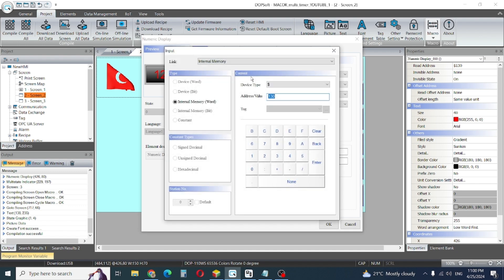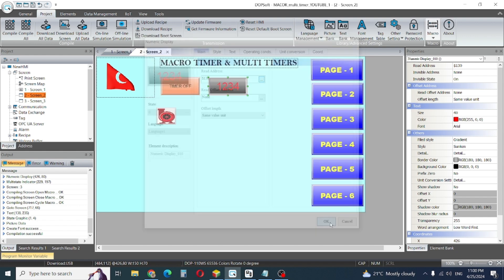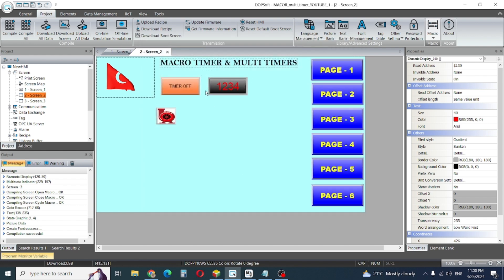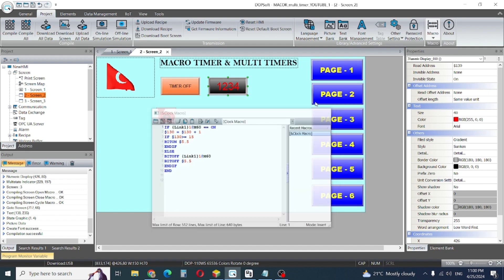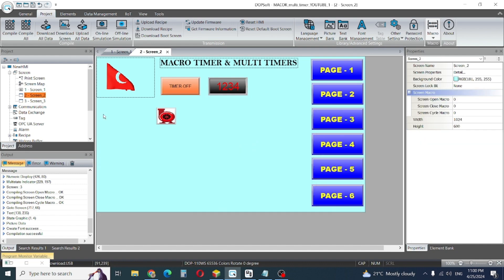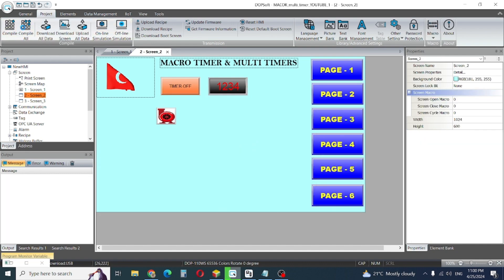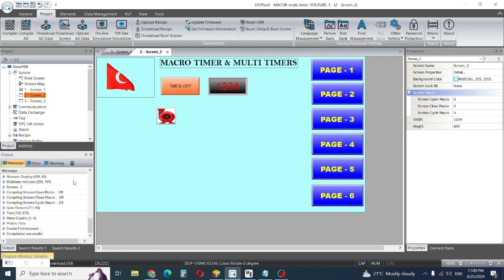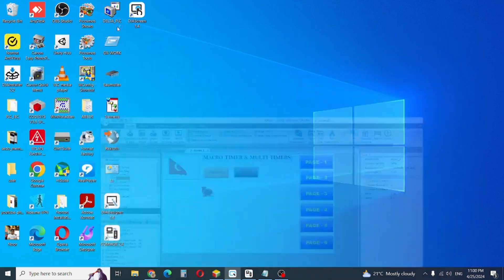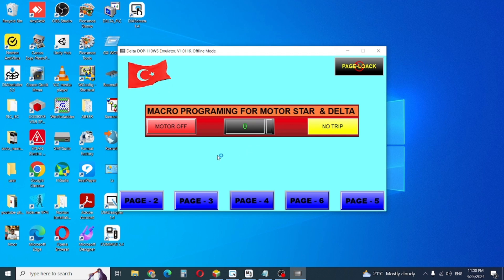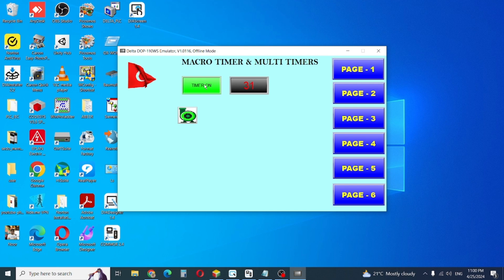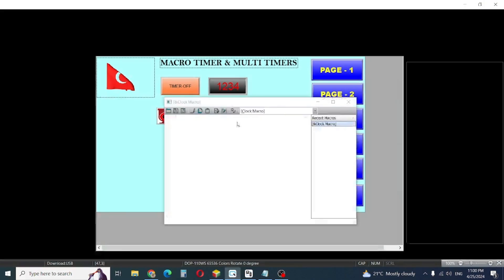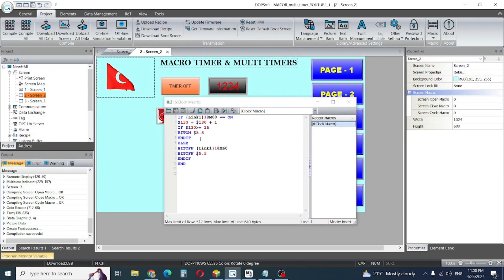You can see this one is 130 because this is my clock value, dollar sign internal memory 130. Everything is okay. We will simulate this one. First compile. Compile okay, compile is done. Now I will try page number two. There is one issue.